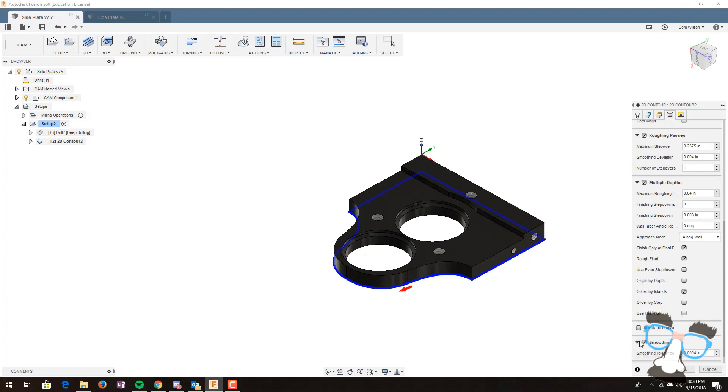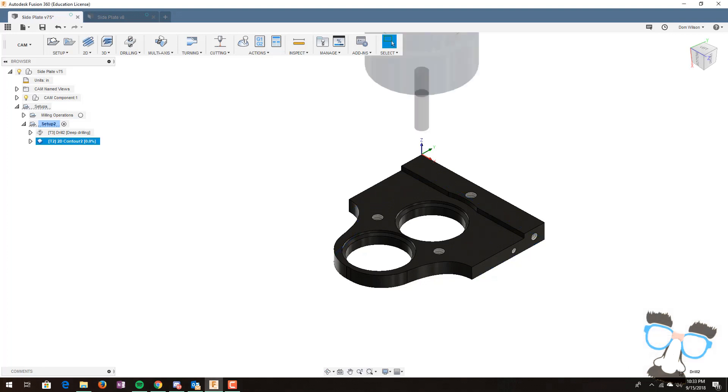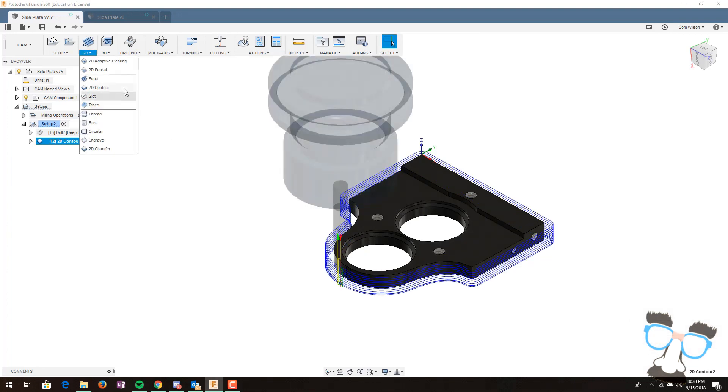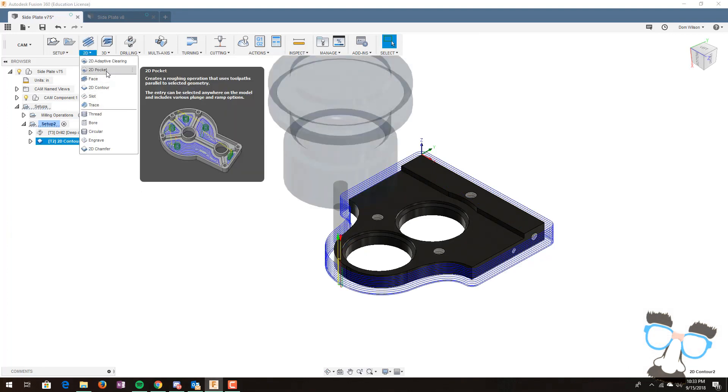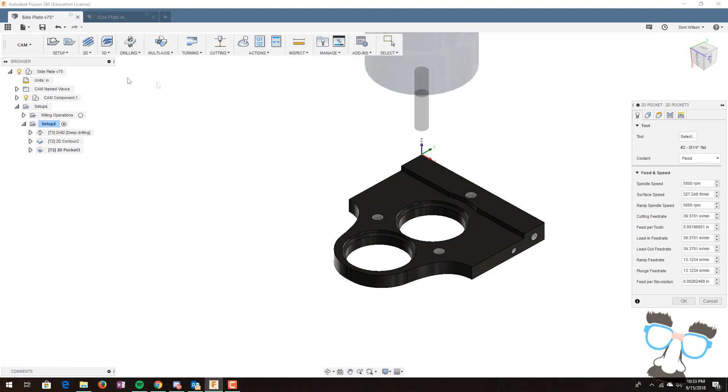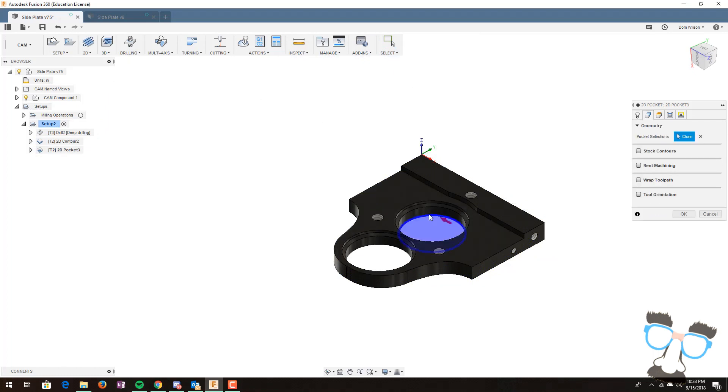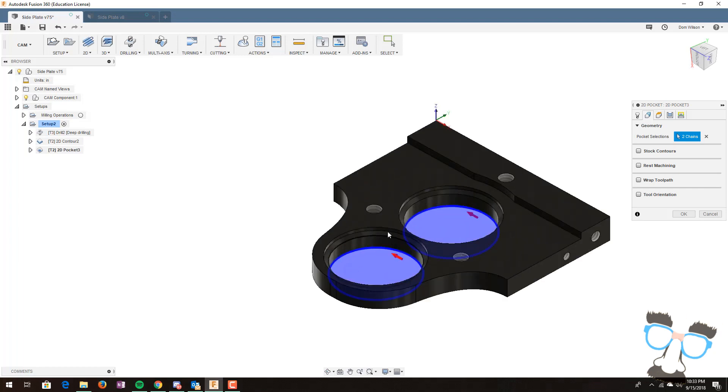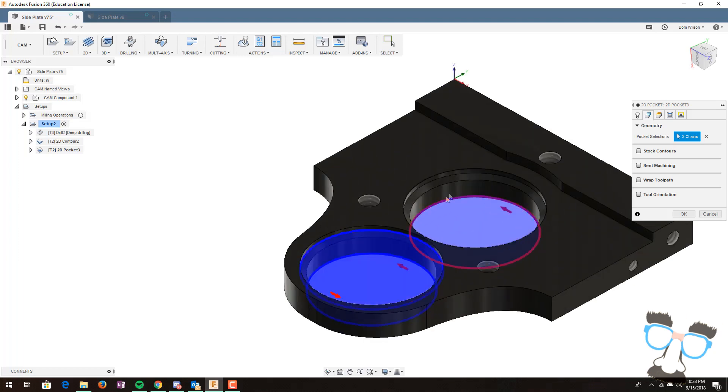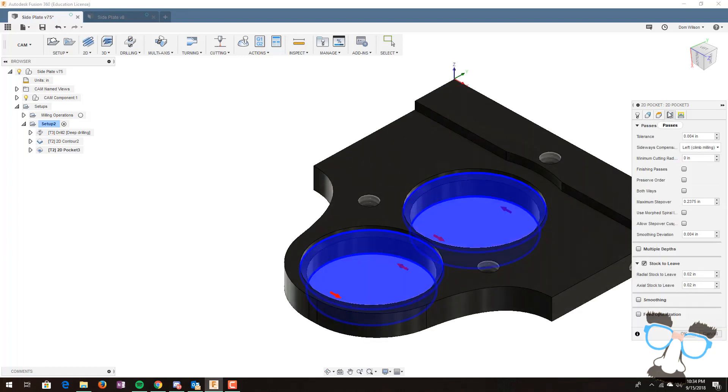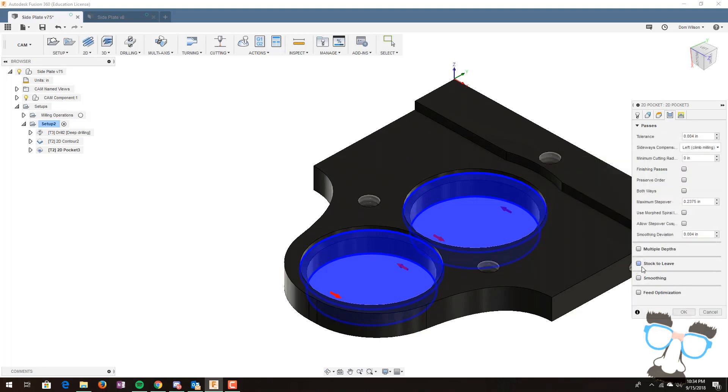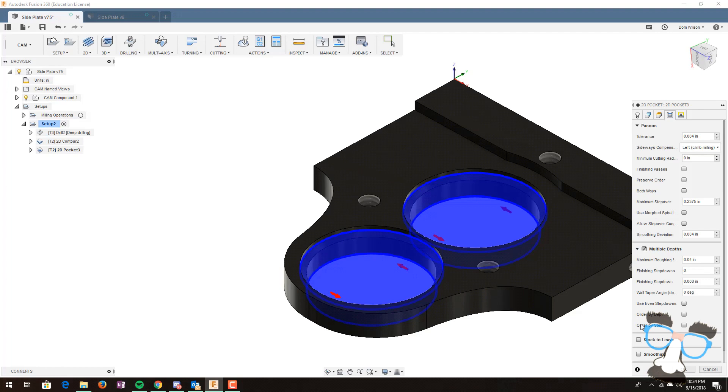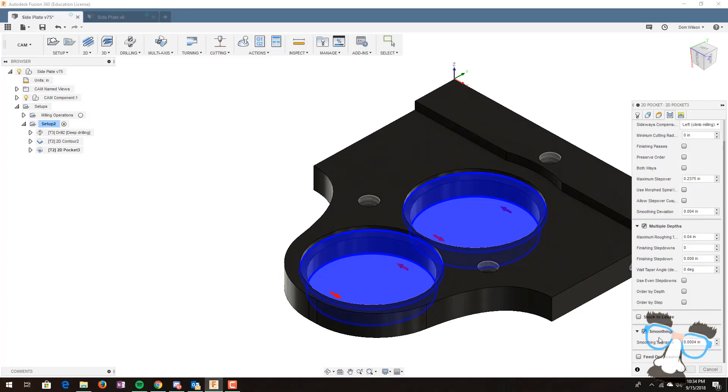We can also hit smoothing for a smoother product. We also want to do 2D features like these bearing holes here. You can use the 2D pocket setting. Select the outline of our bearings. We could even do counter sinking. We can go into passes. Uncheck stock to leave. This will leave stock on your part. If you're doing anything precision wise, you don't want that selected. Once multiple depths and smoothing are selected, we can hit OK.